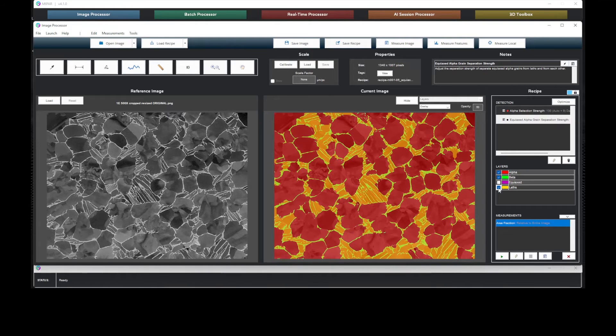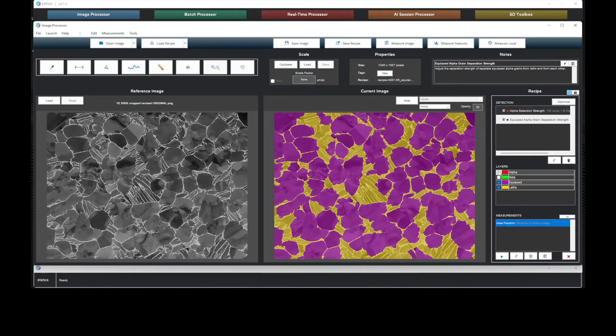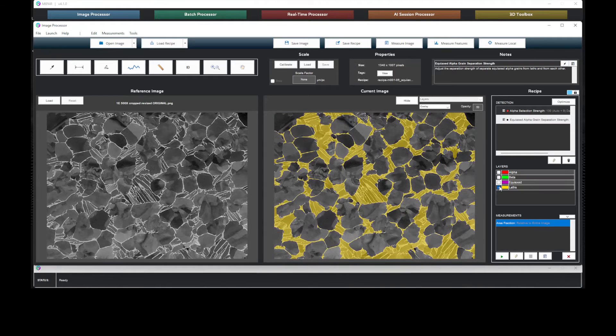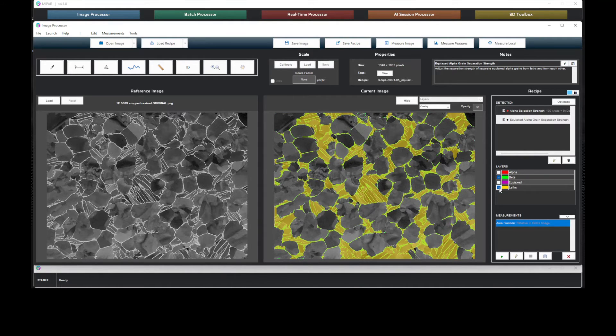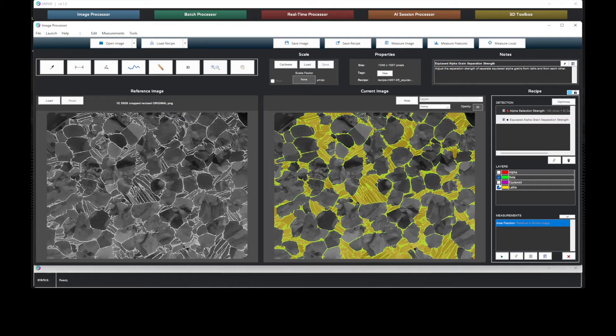Here we can highlight the phases individually or display them all together.